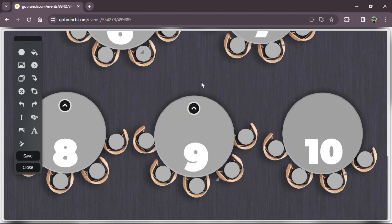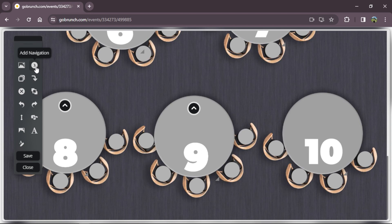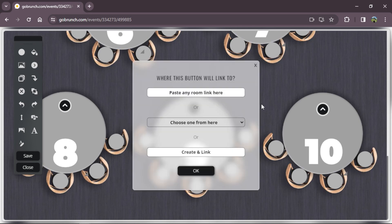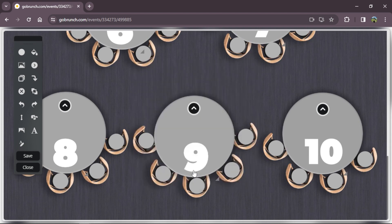One breakout room is still missing — number 10. I'm going to show you another way to create a breakout room. The first way is the all rooms section; this way will be with the add navigation option. We click the add navigation icon again, place it, rotate the arrow, and click 'click to link.' This time I'll choose the third option: create and link. Like I said, this will duplicate the room — you see it now says 'new room' — and we click save.